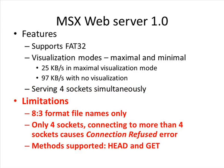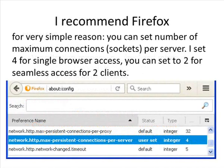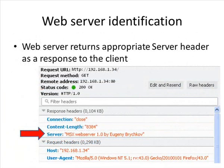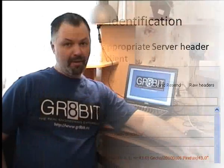File name format only, only four sockets and two basic HTTP methods. I recommend Firefox because you can tailor number of its connections to the server, thus eliminating connection refusal issues. And lastly, you can clearly see that MSX web server is serving content to you. Thank you very much for watching the video, see you.